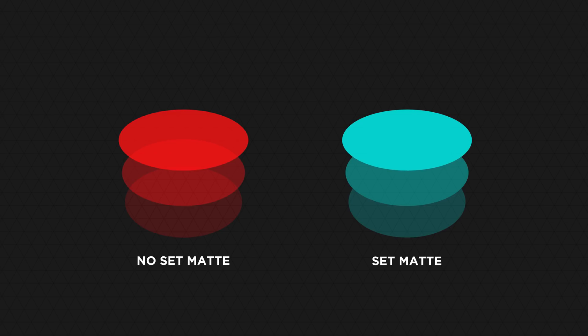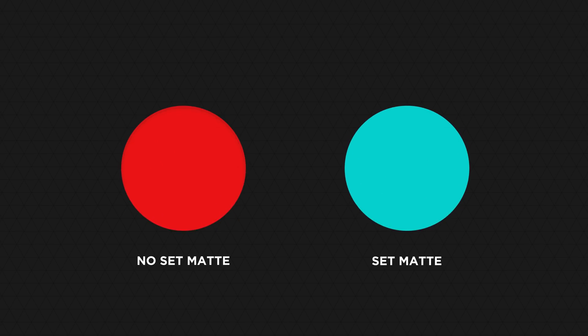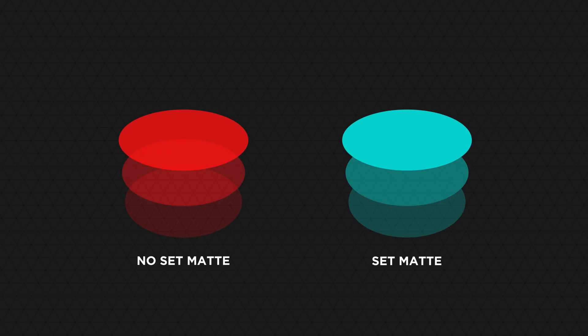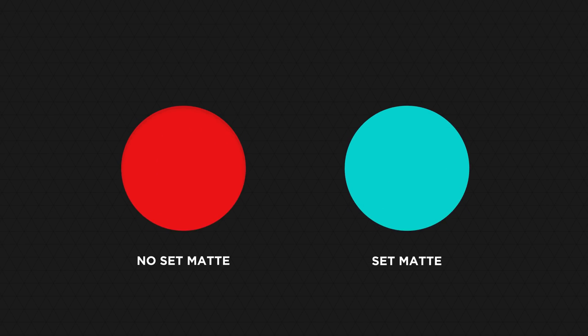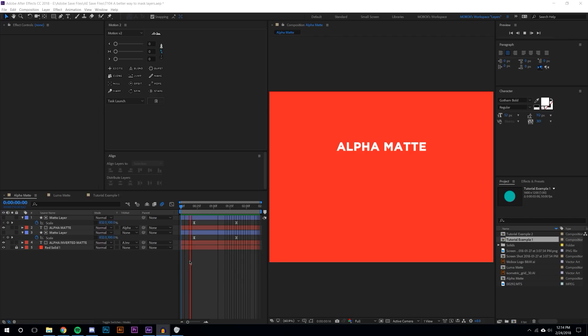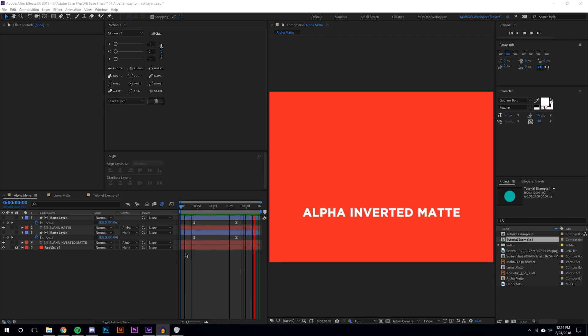Let's just go ahead and jump right in here. I'm going to explain to you what mattes are and how they work. If you go in After Effects you'll see something called track matte. If you don't see that you may need to toggle the switches and modes button.